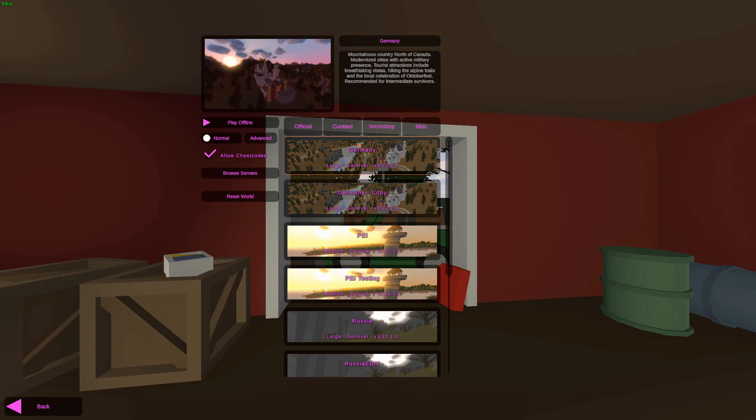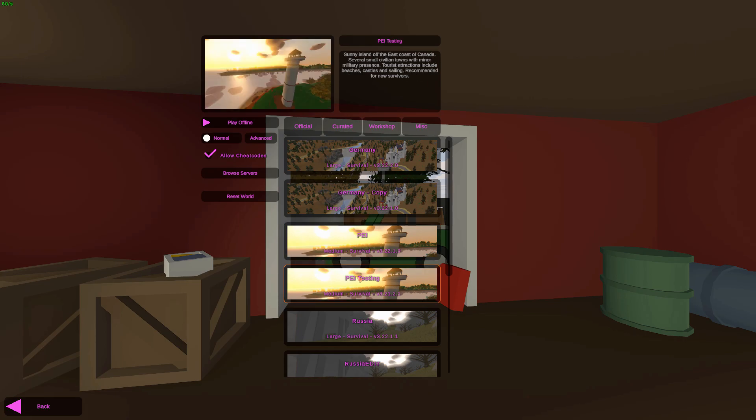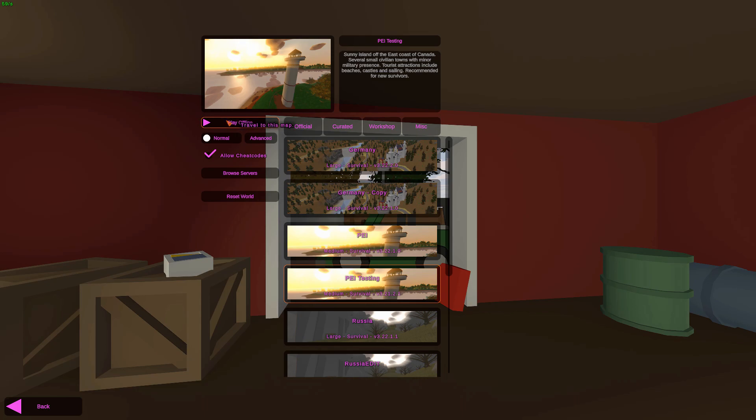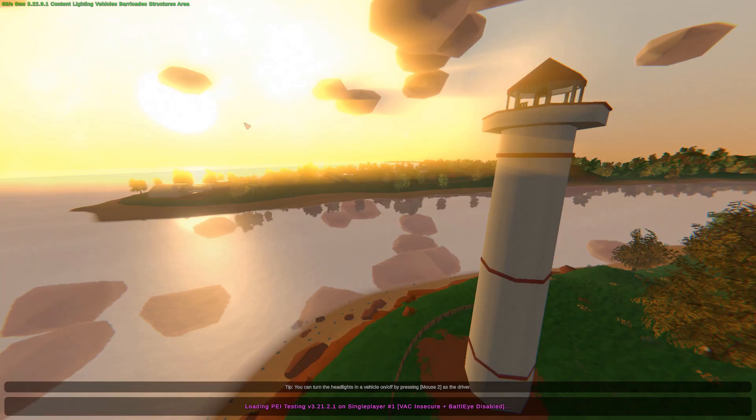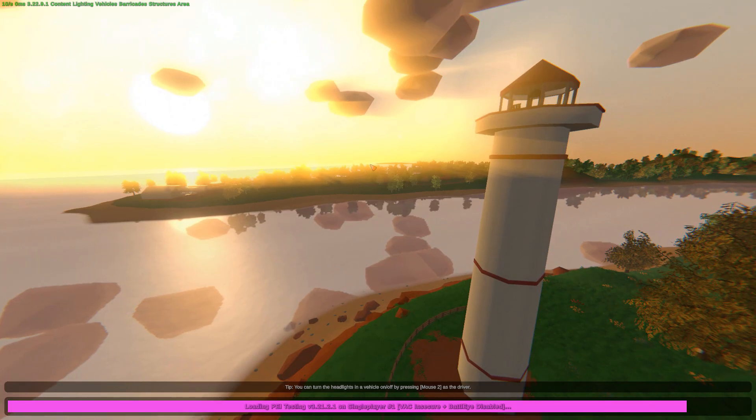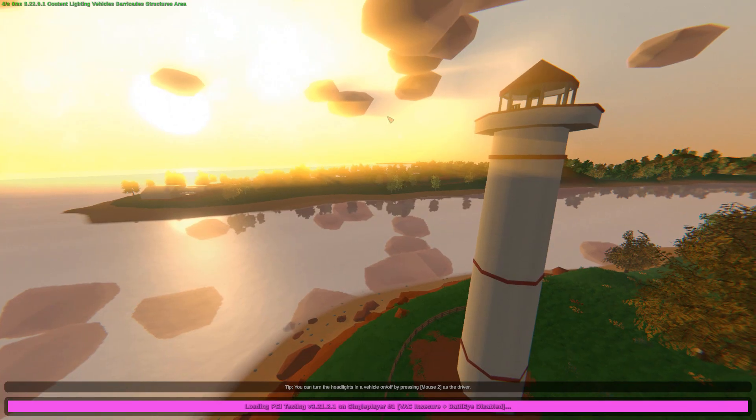So to start things off, whenever you join PEI, and I'll join PEI testing because I need to show off some other stuff in this update, but now you can actually have loading music for maps, and it's actually map-specific as well. So there's now actually a theme for PEI. Also, the loading screen kind of moves around slightly, which is kind of cool.